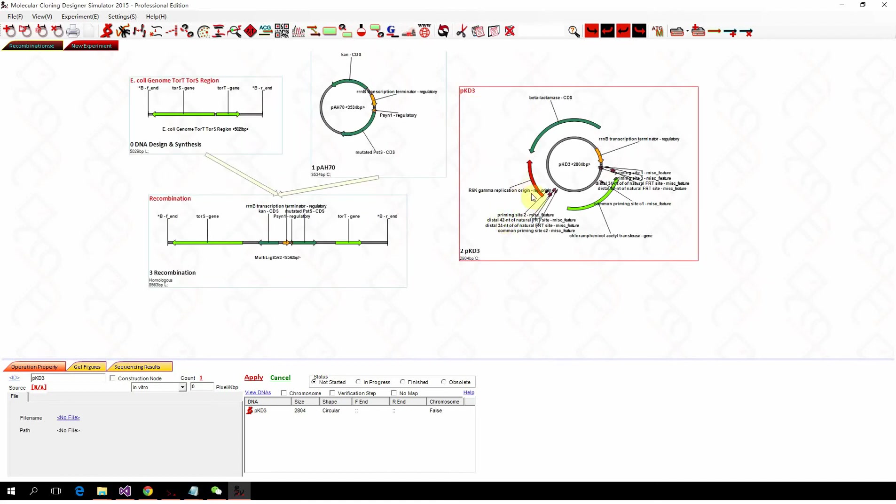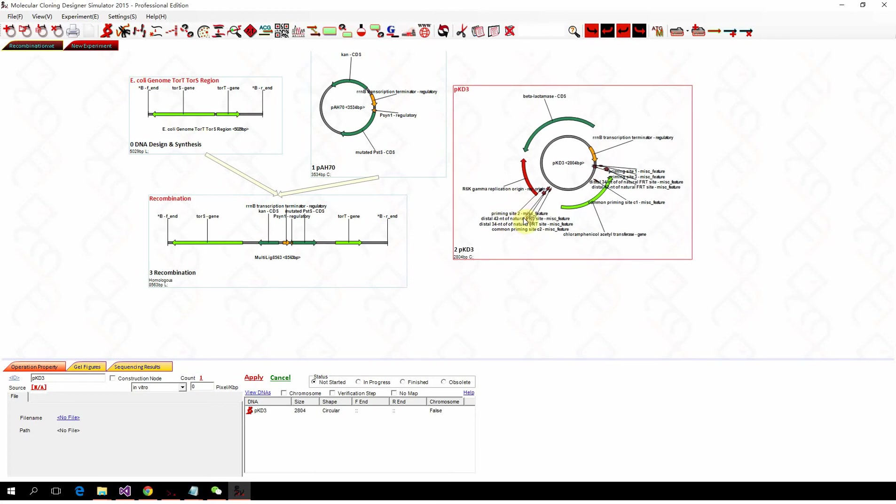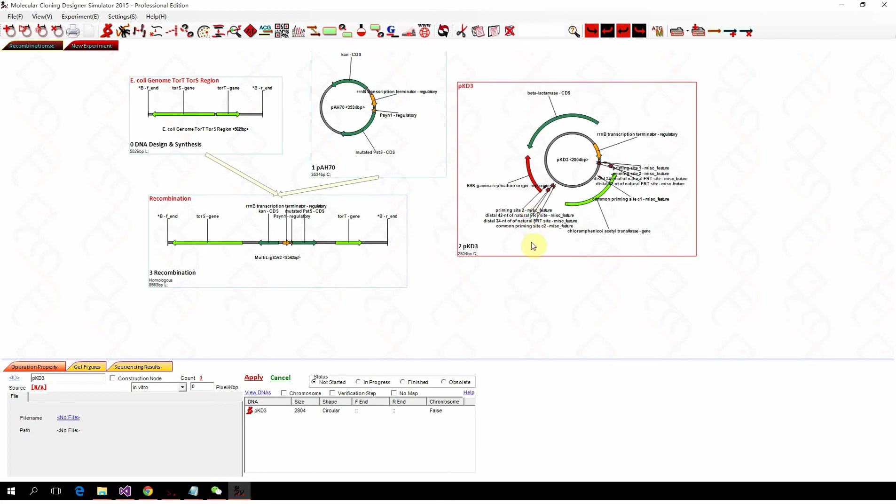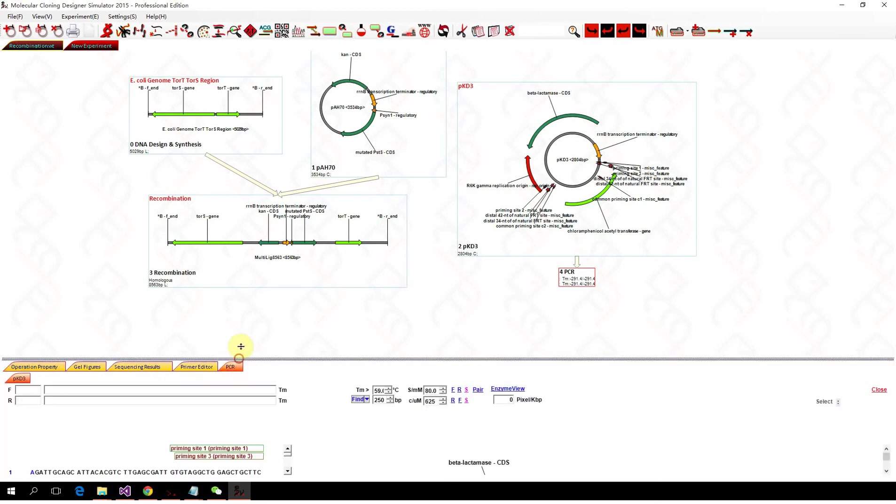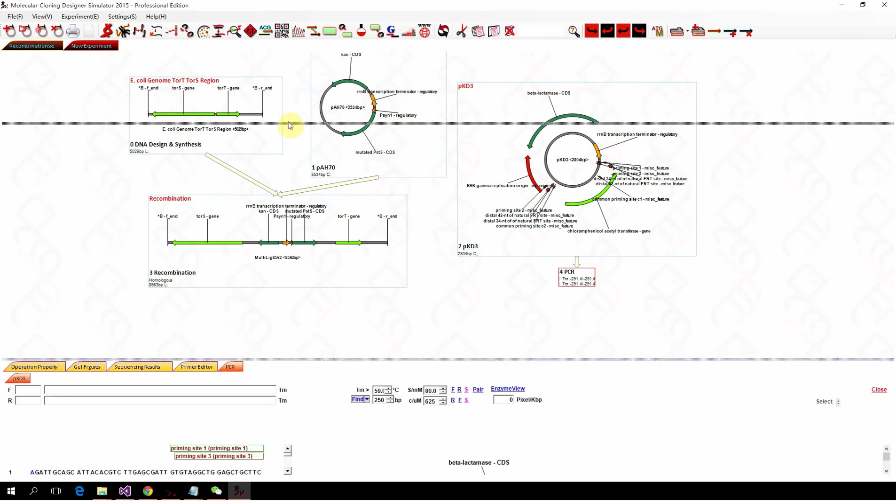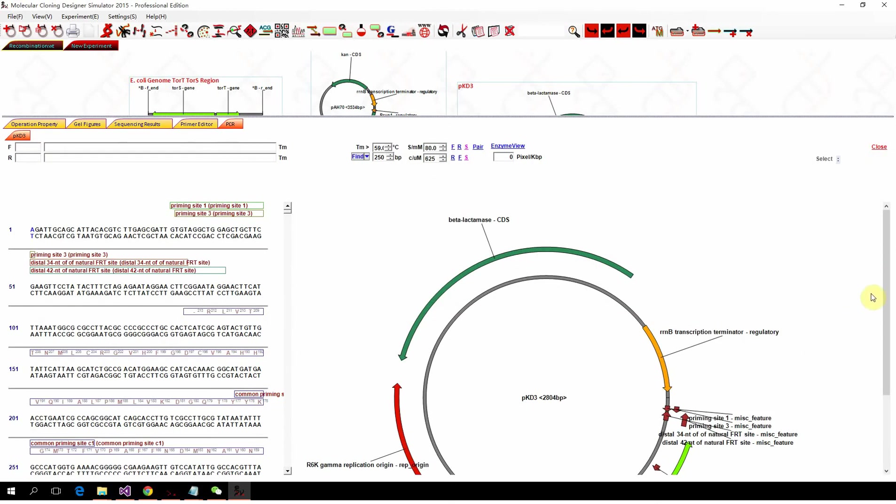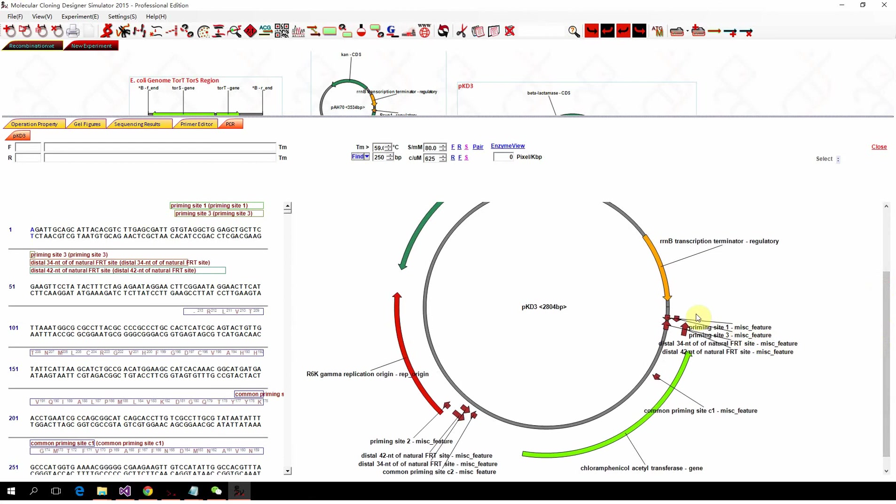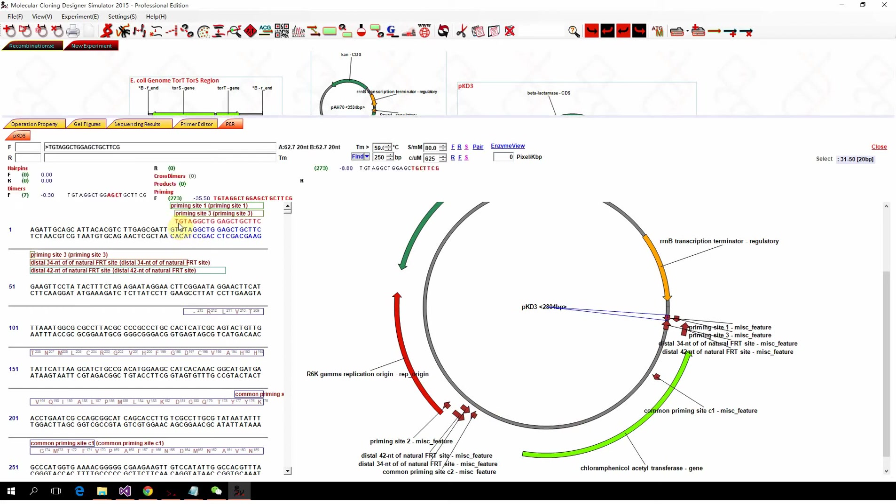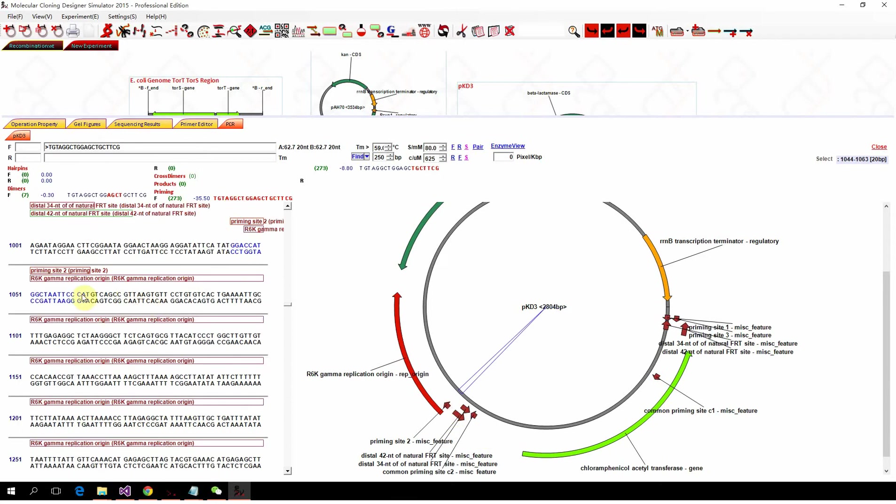PKD3 is one for the lambda-red template plasmid. So normally we need to do a PCR which contains the FRT and the antibiotic-resistant gene and also the recombination homologous fragment. So we designed a forward primer because it's already the primer bound inside there. And then we design the reverse primer.